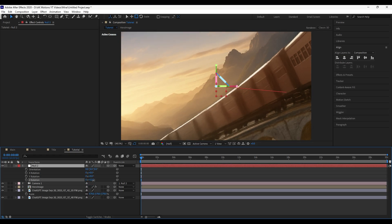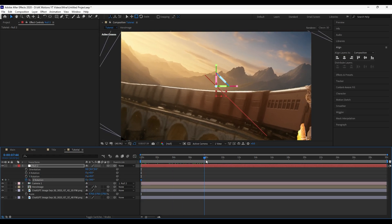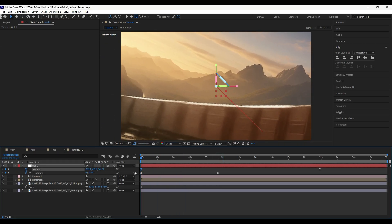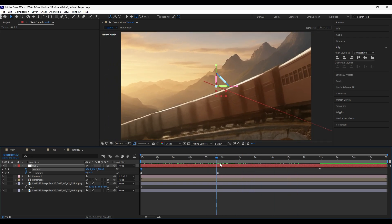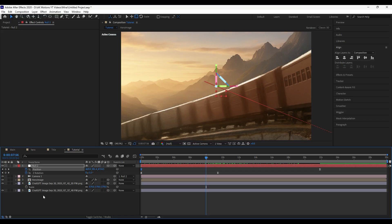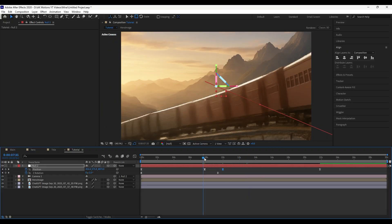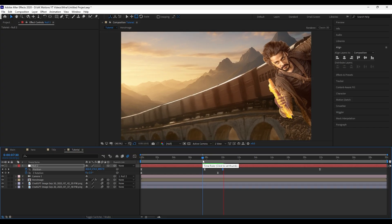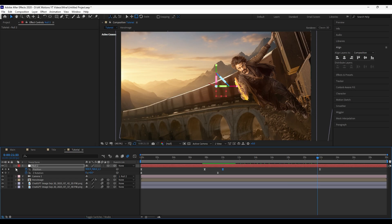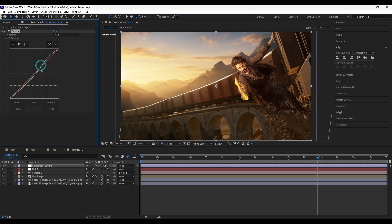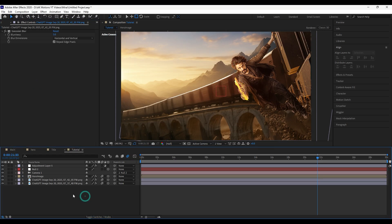Add a keyframe on Z rotation and adjust keyframes as shown. Create a new adjustment layer and apply Curves for color correction. Apply Gaussian Blur for the background image — this will add some depth.